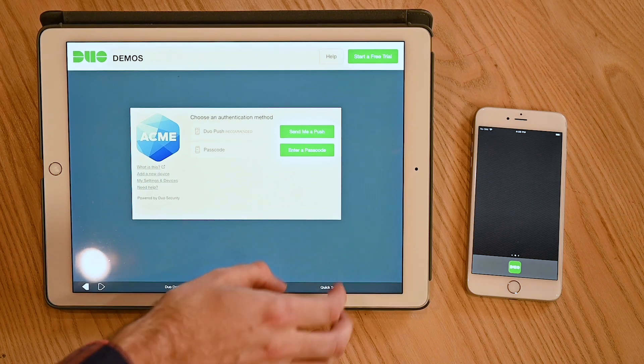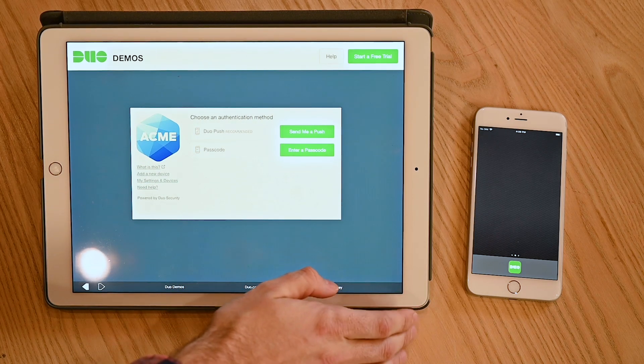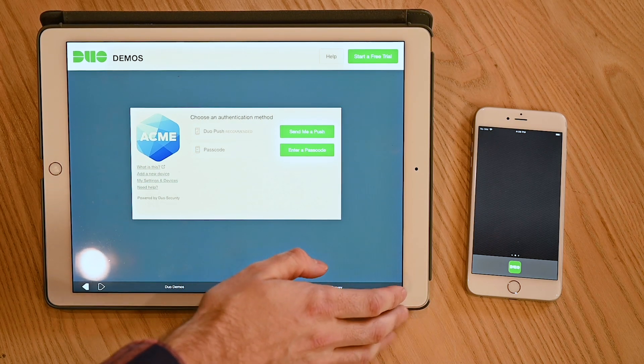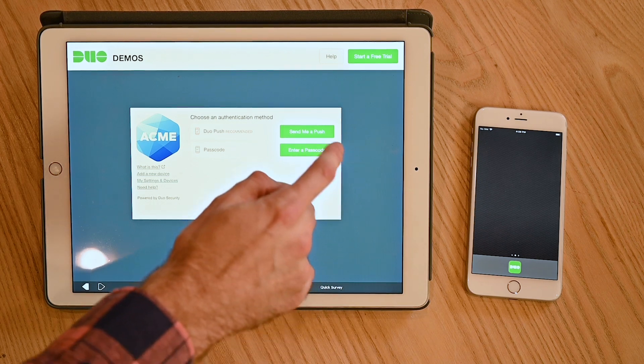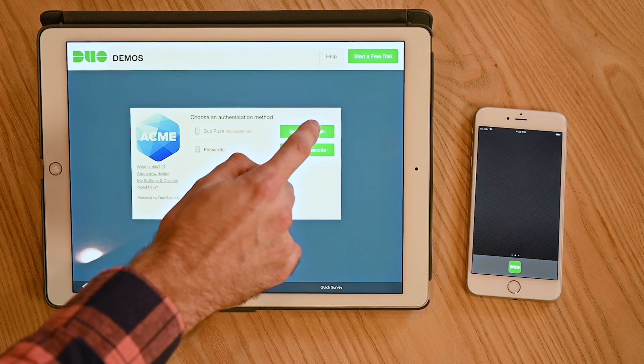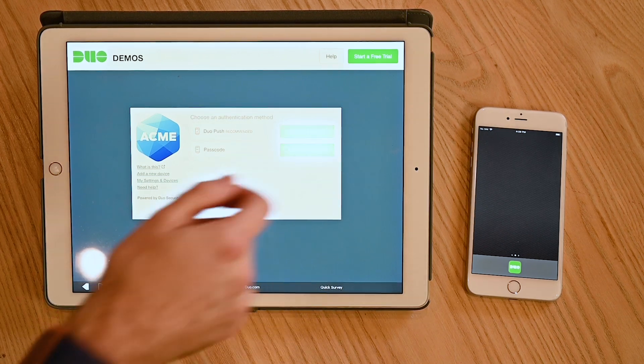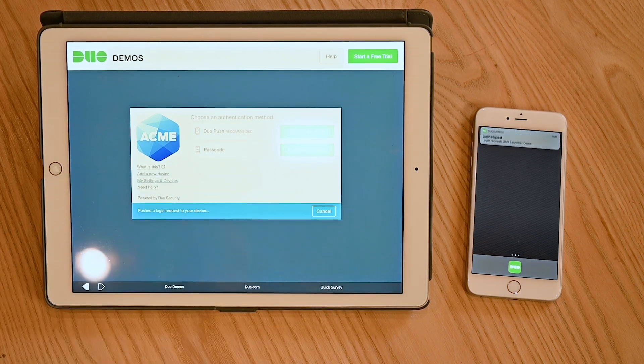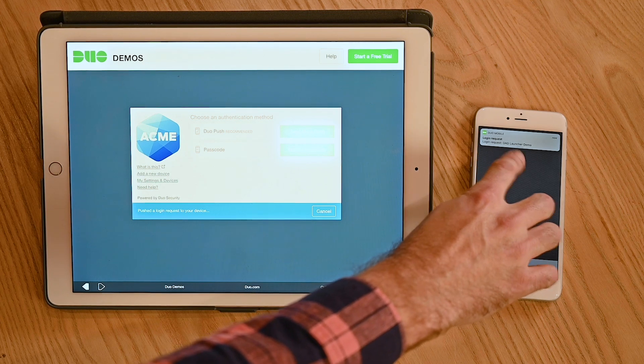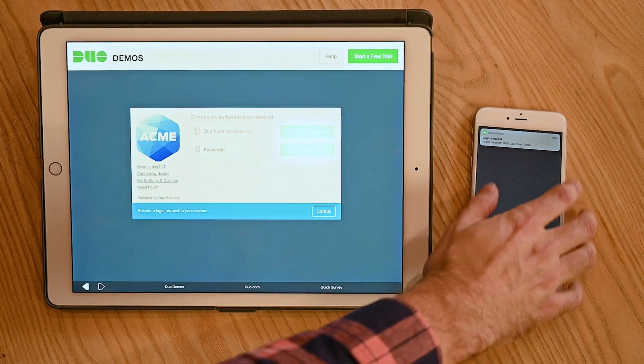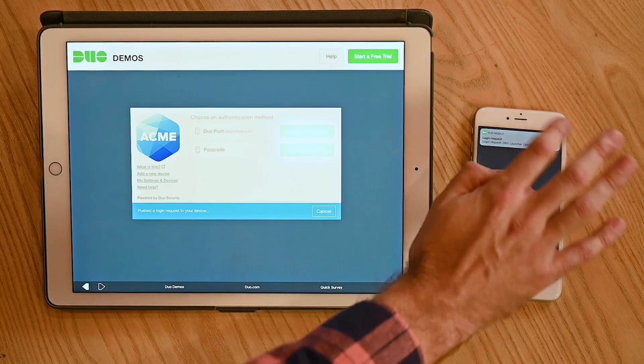What we're going to do is send the cell phone associated with this account a push. We'll click send me a push and then it's going to pop up right here on our cell phone.